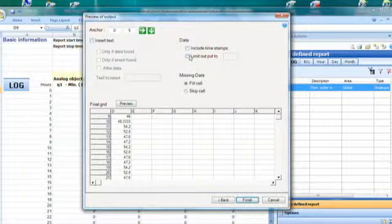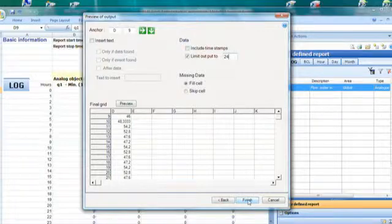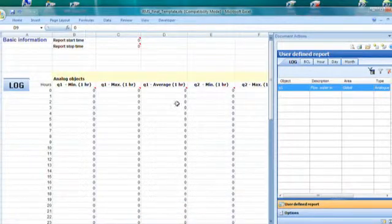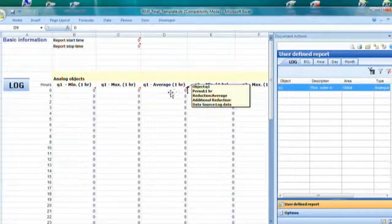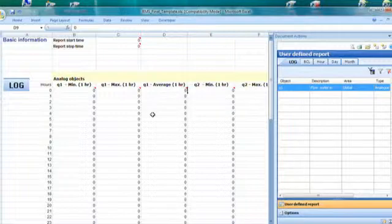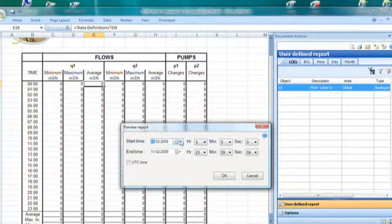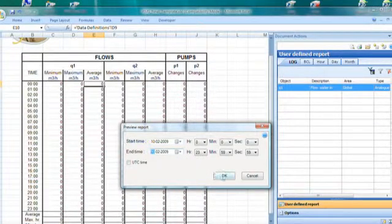You can change the anchor point, of course. In this case, we can limit the output to 24 values, because we only want the 24 hours of the day. Then I click Finish, and I have my final RMS tag indicated by this Excel comment. So when I move back to the log report tab and click the preview button, I will get the 46 value again in that field. So that's how you create an RMS tag in IGSS.